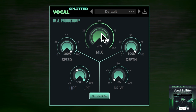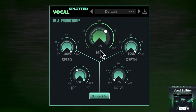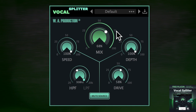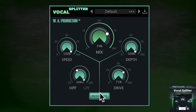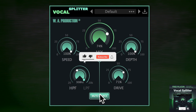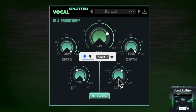The drive dial controls the intensity of the asymmetrical rectification of the left and right signal, creating a better defined stereo image. If that sounds technical, don't worry — all you need to know is that pushed hard, it provides a saturation-like effect and brings the stereo image back in towards the center.